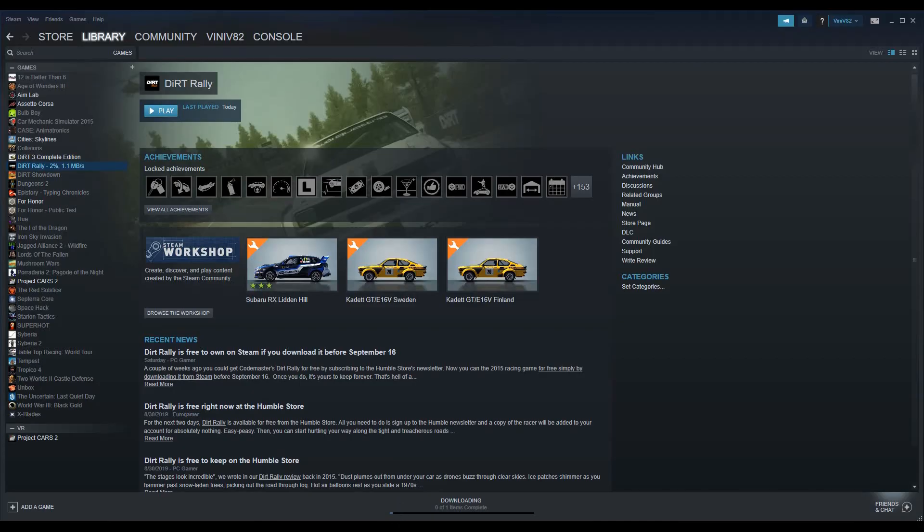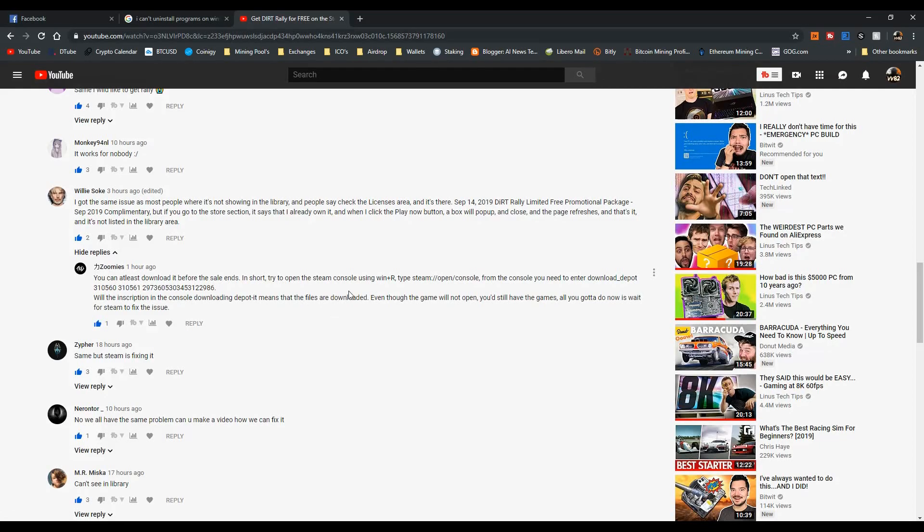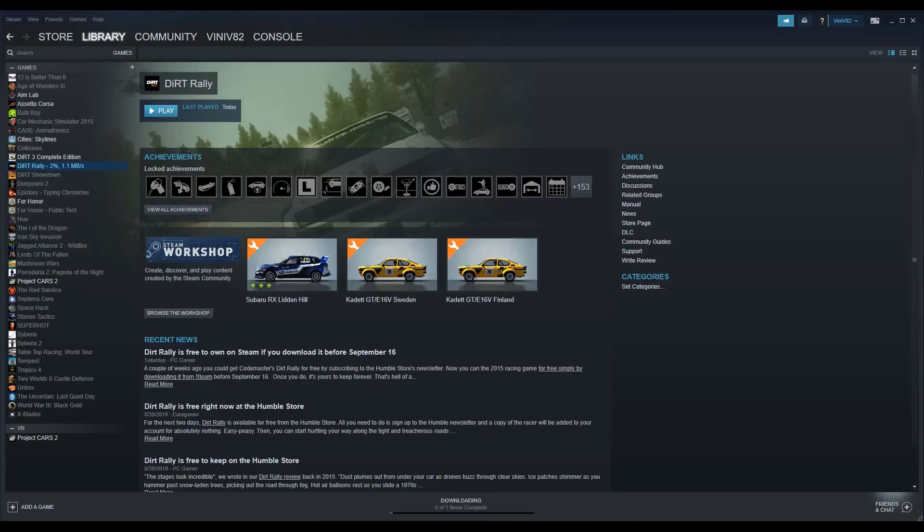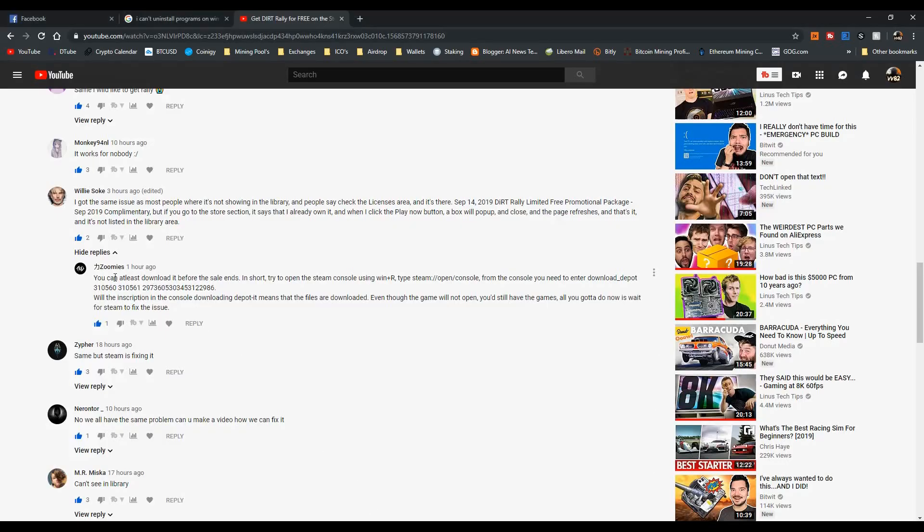I went ahead and did a procedure that this guy Zoom Is commented on my video. Kudos to him if this was the solution, but unfortunately I didn't check before I did this procedure, so I don't really know if Steam fixed this problem or if I fixed it.